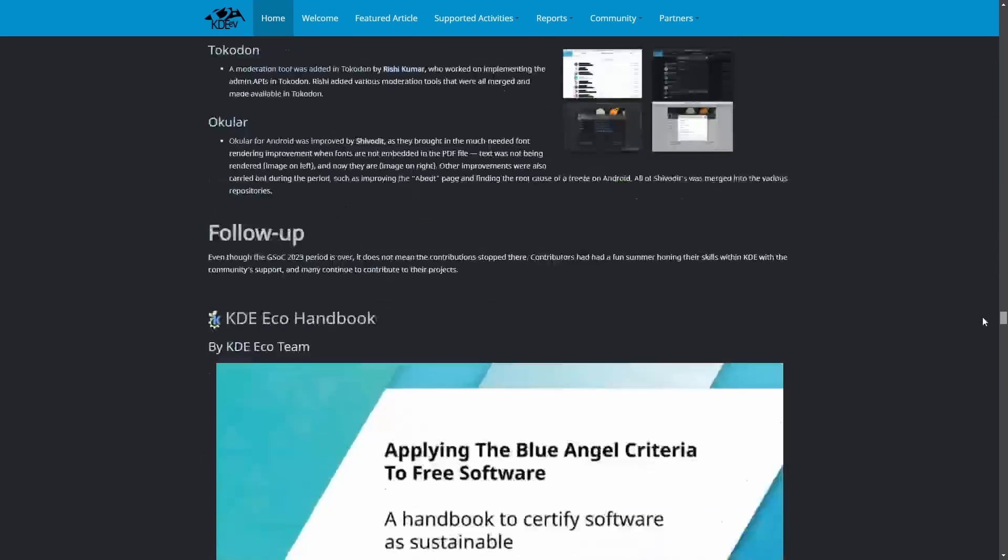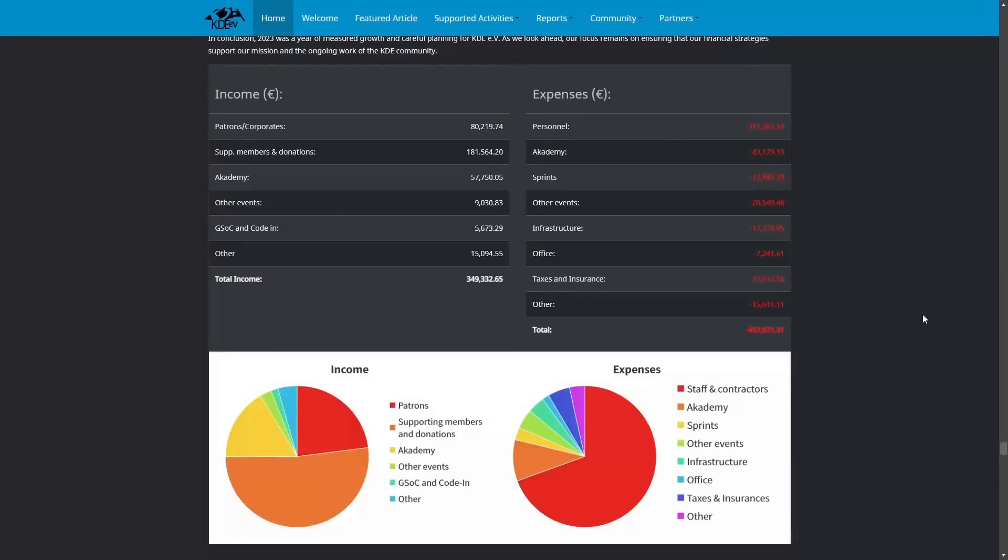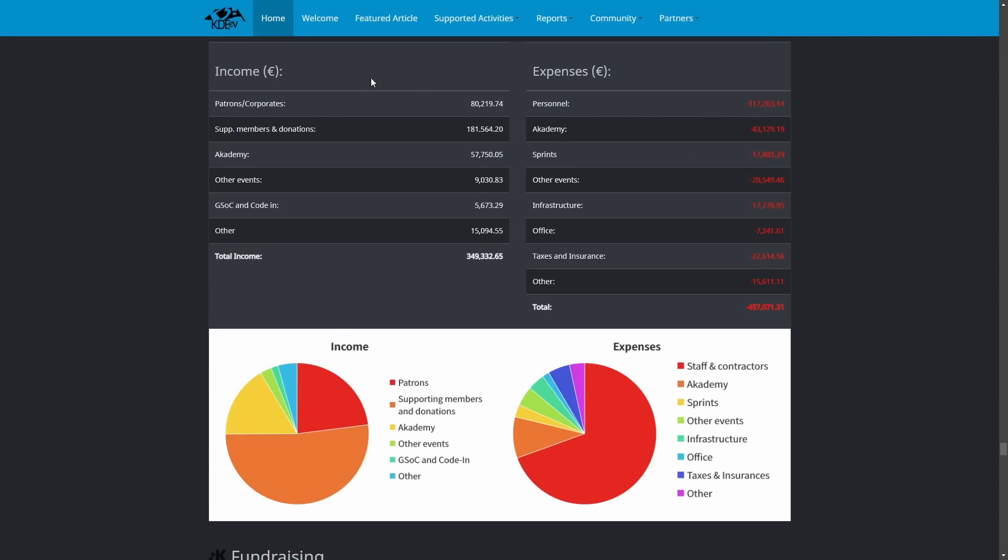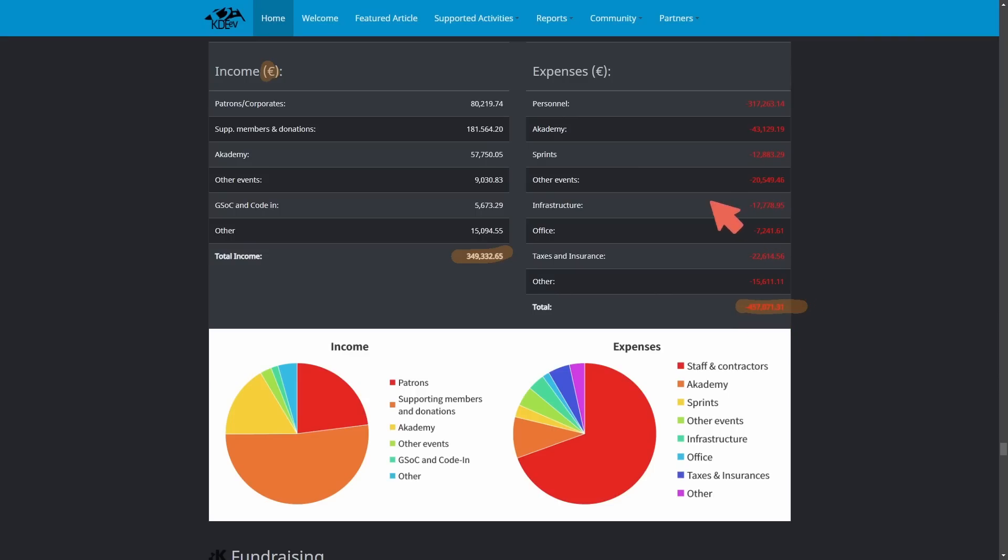But buried towards the end of all of this is an actual breakdown of income and expenses, which is not looking great, even though the article above talks about an increase in supporting membership, record sponsorships, and rise in individual donations. Higher overall expenses driven by personnel and events have actually caused KDE as an organization to go into the negative. A breakdown here on the left-hand side in euros is the income that they've earned over the year, which amounts to around $350,000, although they spent over $457,000 in expenses.